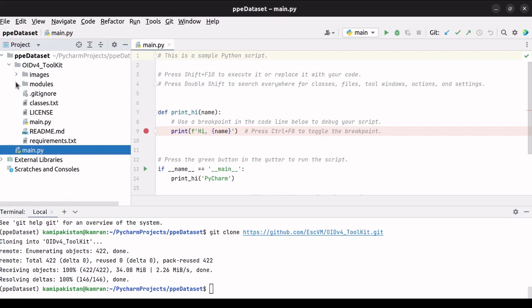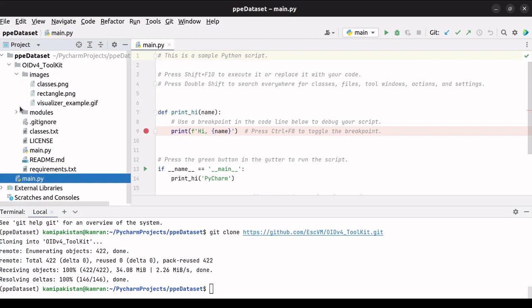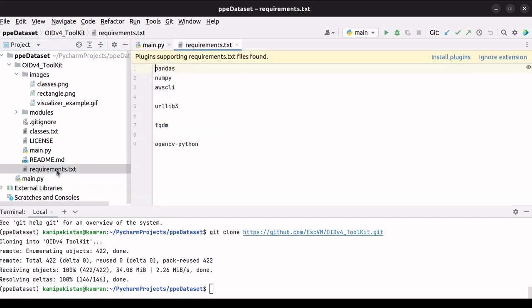And we can see, the OID v4 toolkit is included. When we open it, there are several folders and files. Two directories, images and modules, each containing several files are also visible. To download pictures from the OID database, we will make use of this toolkit. Additionally, we will install the prerequisites in a virtual environment before beginning the download. We'll open requirements.txt. Here, we can see several Python libraries.